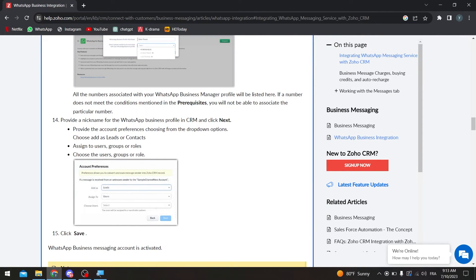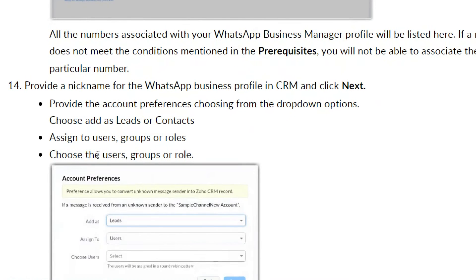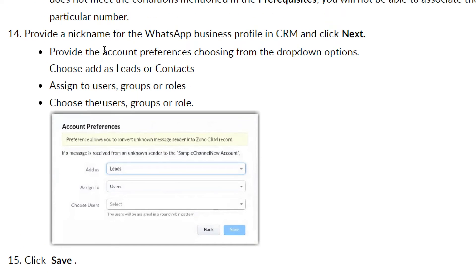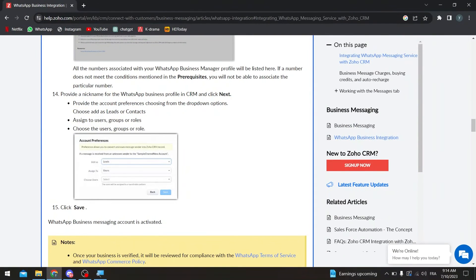If a number does not meet the prerequisites, it will appear grayed out and you won't be able to select it — only the valid number will be clickable. On step fourteen, provide the nickname and click Next. Then set your account preferences using the dropdown options, which allow you to convert unknown message senders into Zoho CRM records — adding them as leads or contacts, and assigning them to users, groups, or roles.